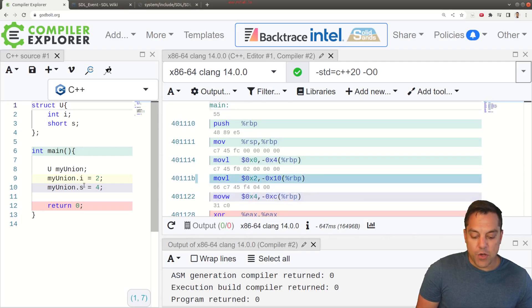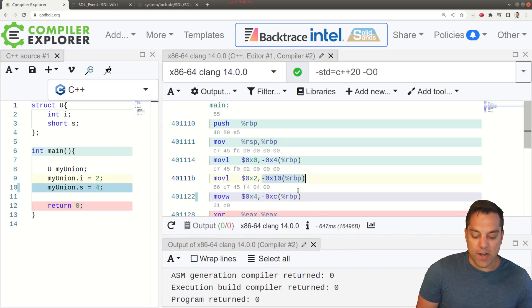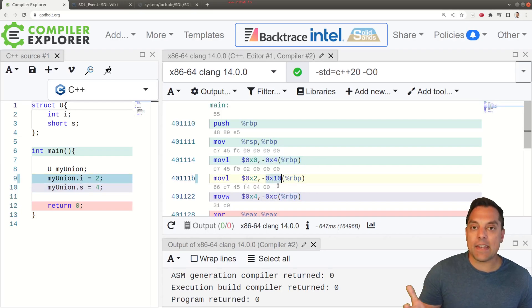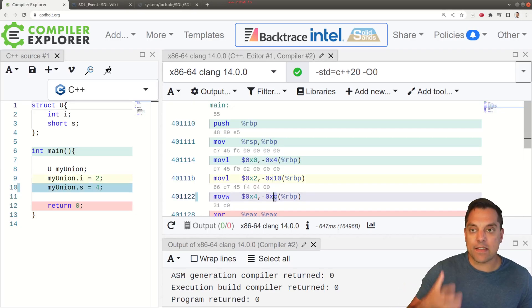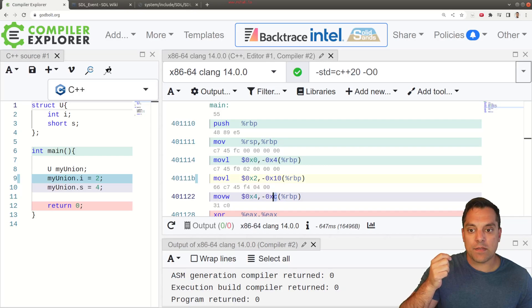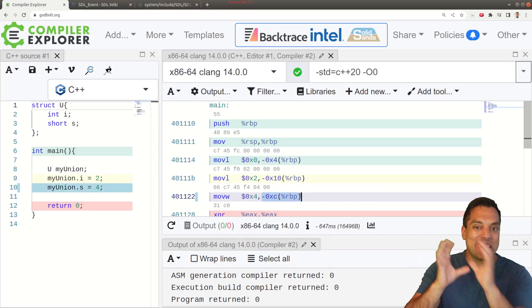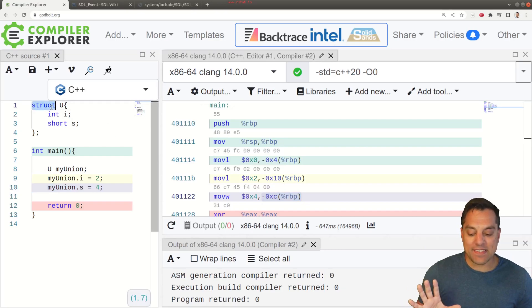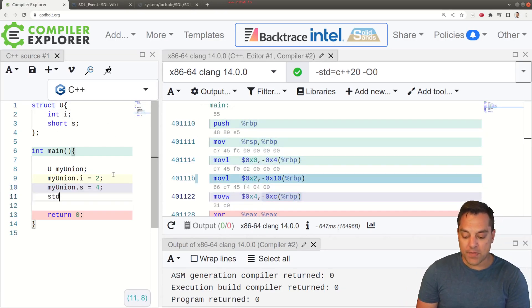And you'll notice that the offsets or the destinations on the right side here, I'm going to highlight them right here and right here are at different addresses. Again, 10, or rather, this is in hex here, so 16, and then C in hex, so this would be 12. So again, these are just different destinations where I'm storing things. So that's the difference, again, with a struct.